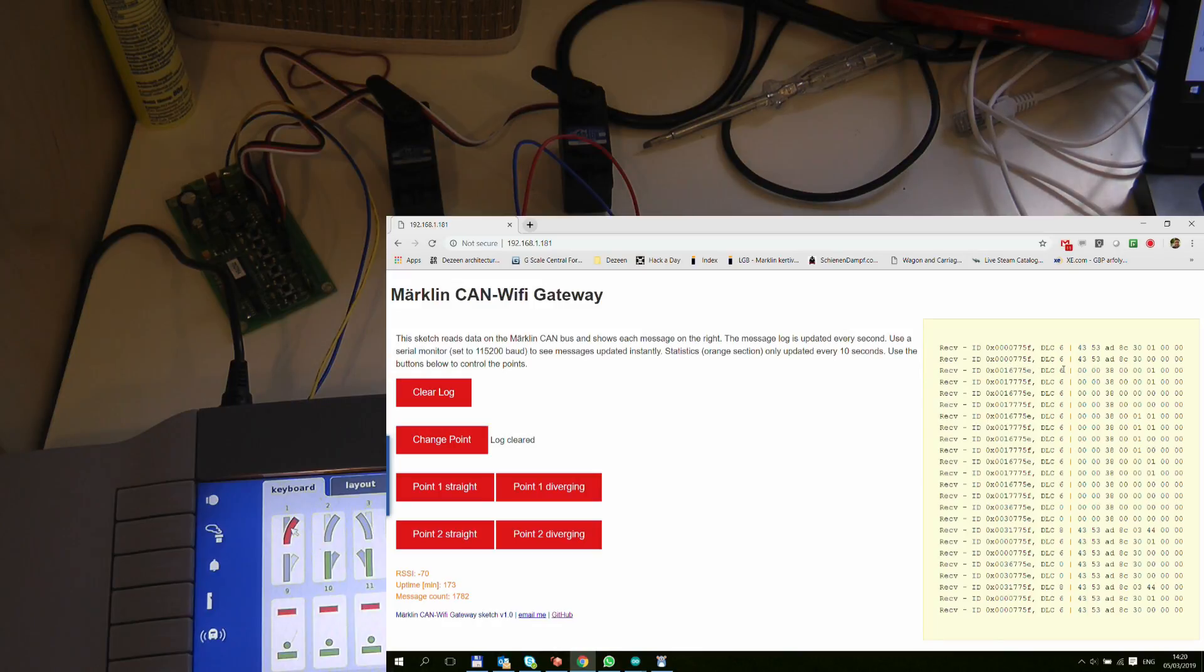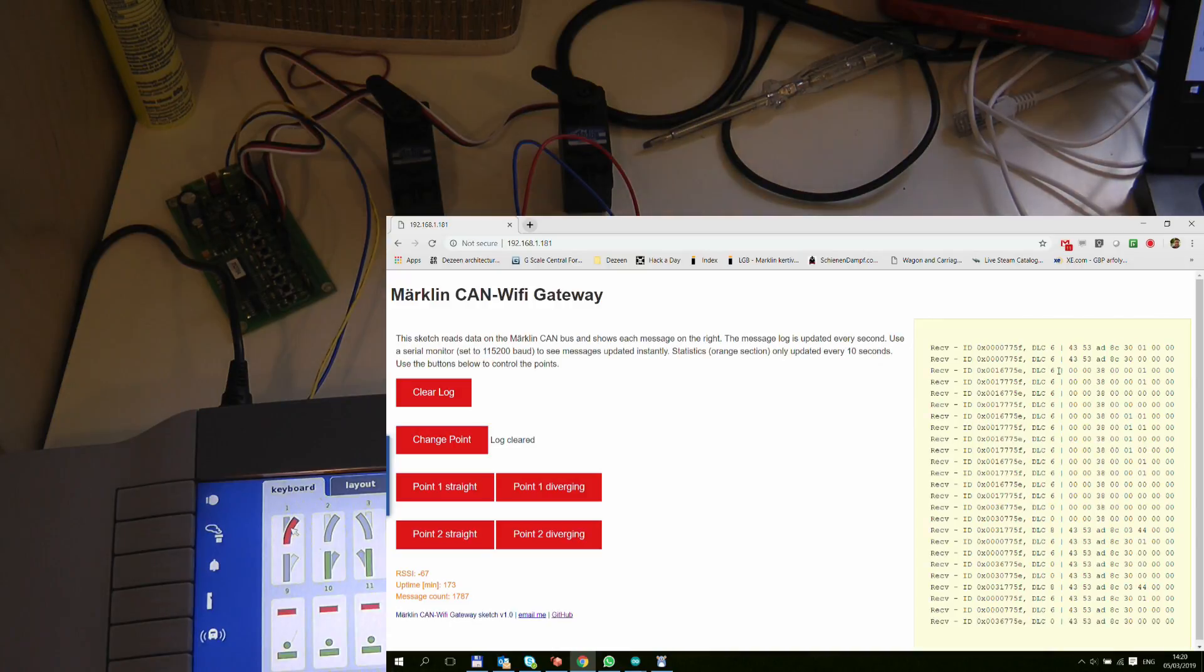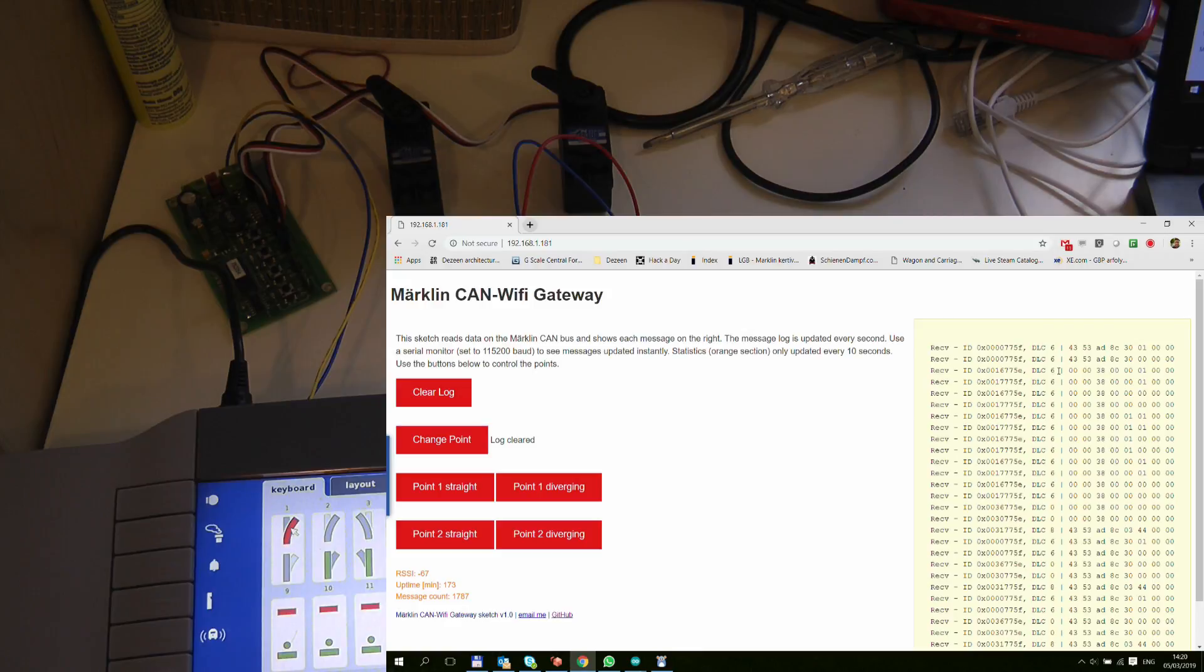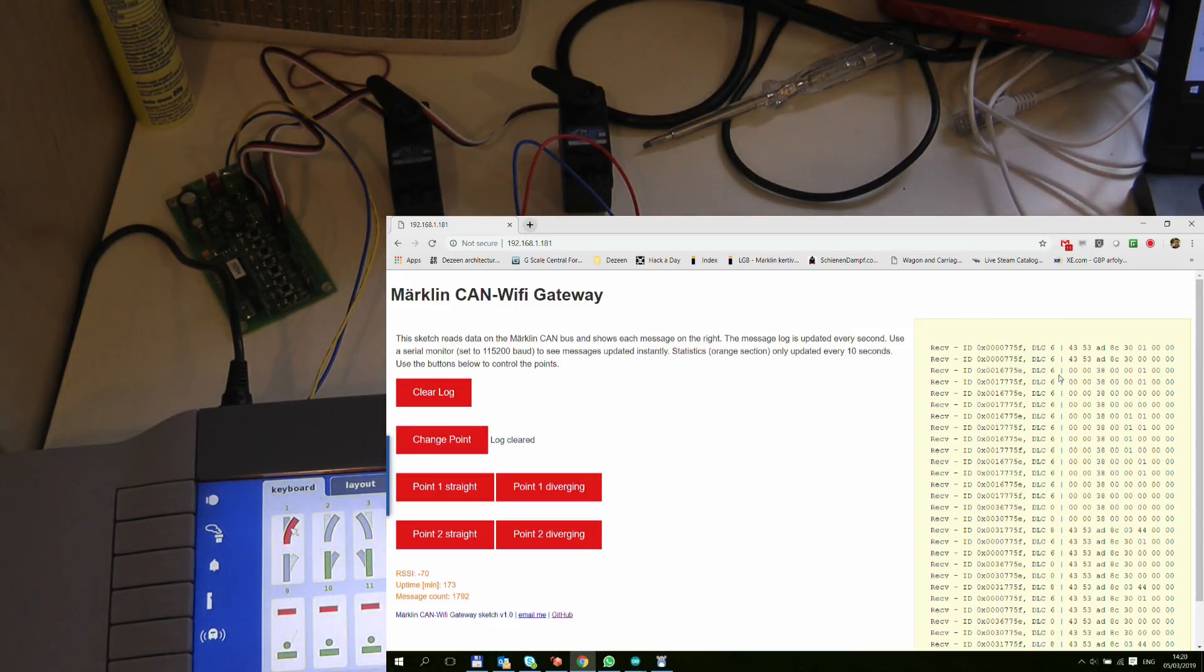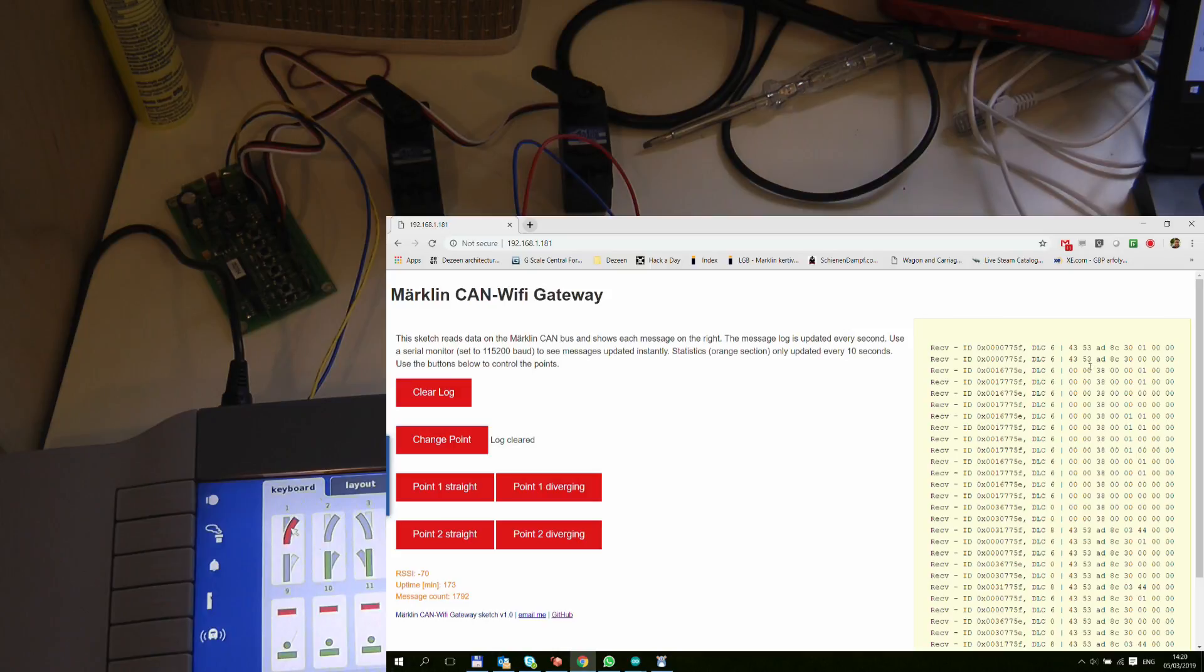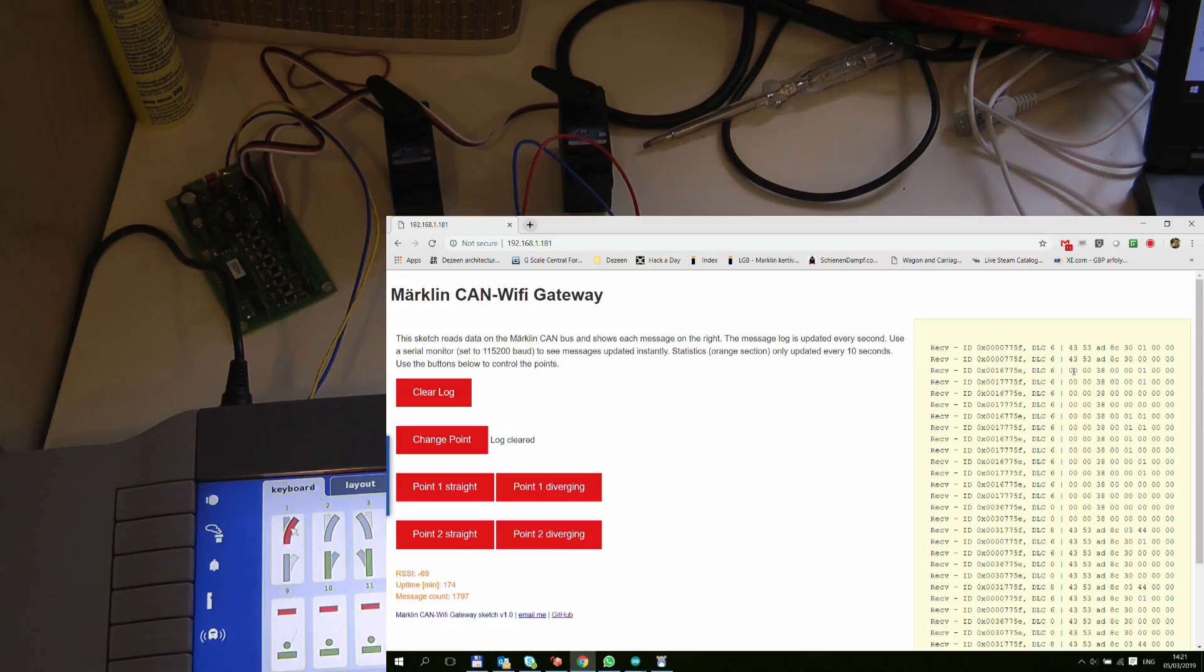The other great help is that the Märklin bus communication for Märklin is all documented, so I was able to look at the documentation and I could figure out that the message ID is indeed 0x16775E.